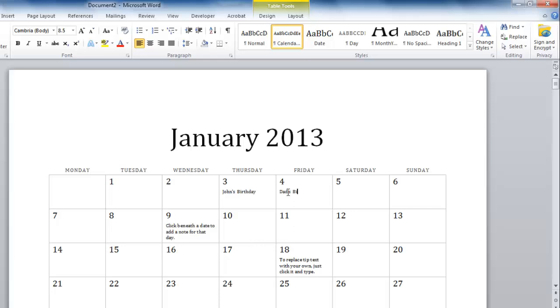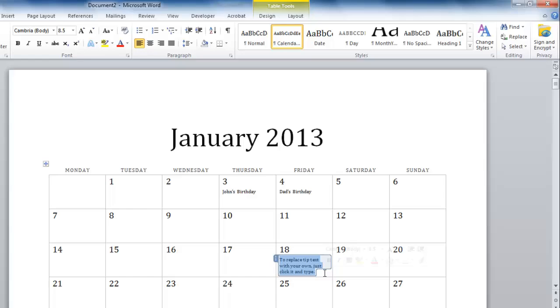It is also a good idea to remove the tips that are on this calendar as well. Simply click on them and press delete on the keyboard.